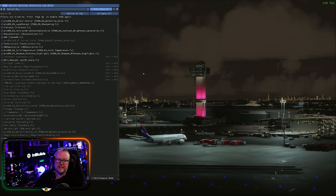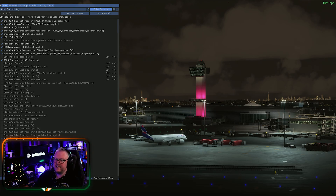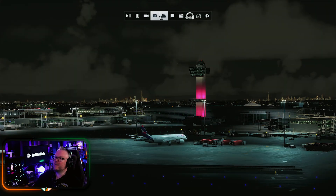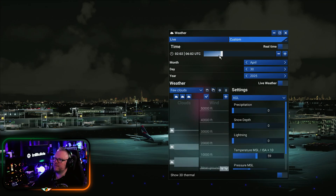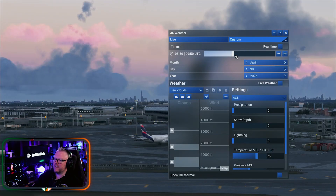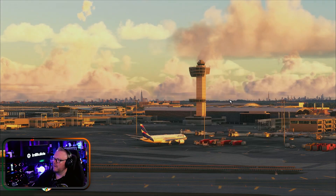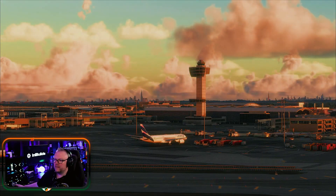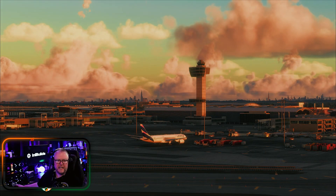If there is an easier way, I'll learn from that too. For daytime you can do all sorts of different filters and really make things punch. Add that bloom effect in as well during the day and it just punches the whole scene.